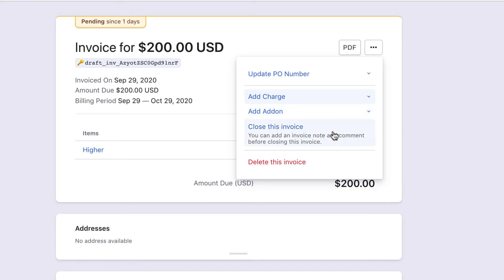You can close the pending invoice. When you close the invoice, all usage-based charges are added and the invoice gets posted.